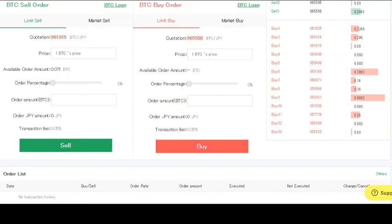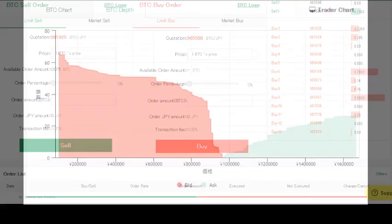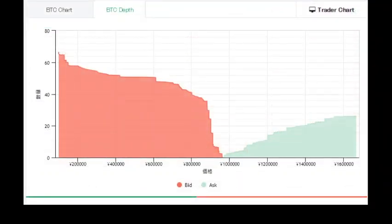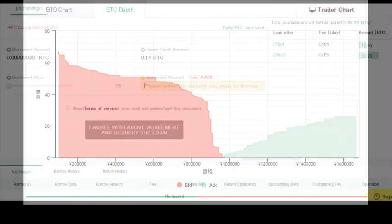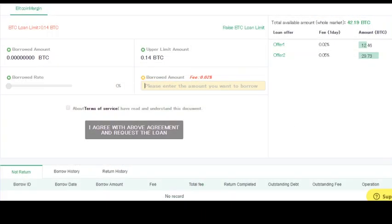This is the BTC depth chart, and this is another feature. They have Bitcoin margin, so you can borrow Bitcoin from them in order to leverage your trading.